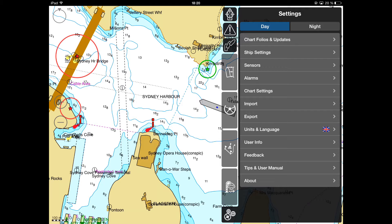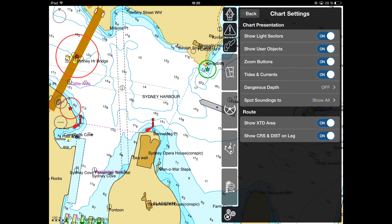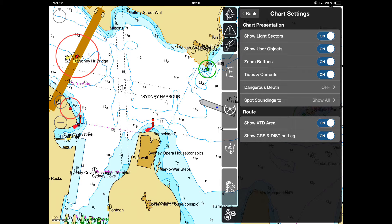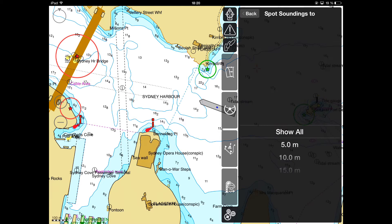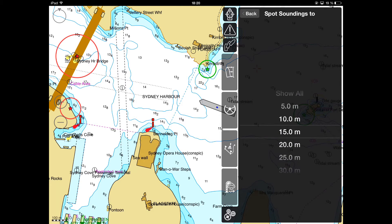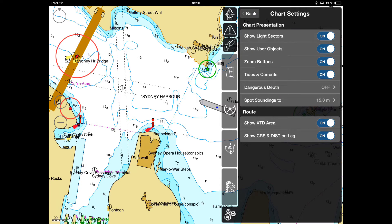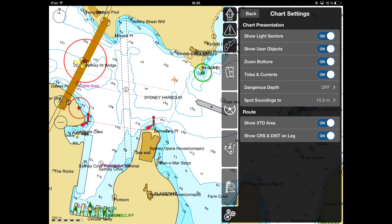In the Chart Settings menu, you can set up the Chart Presentation Parameters, set up the threshold for depth display, and adjust the dangerous depth indication.